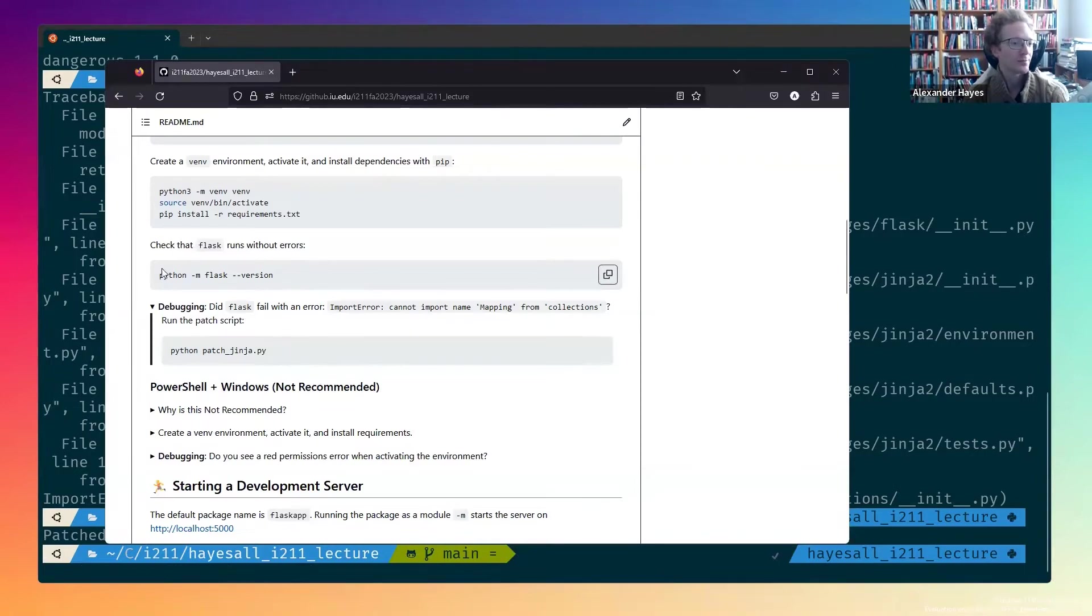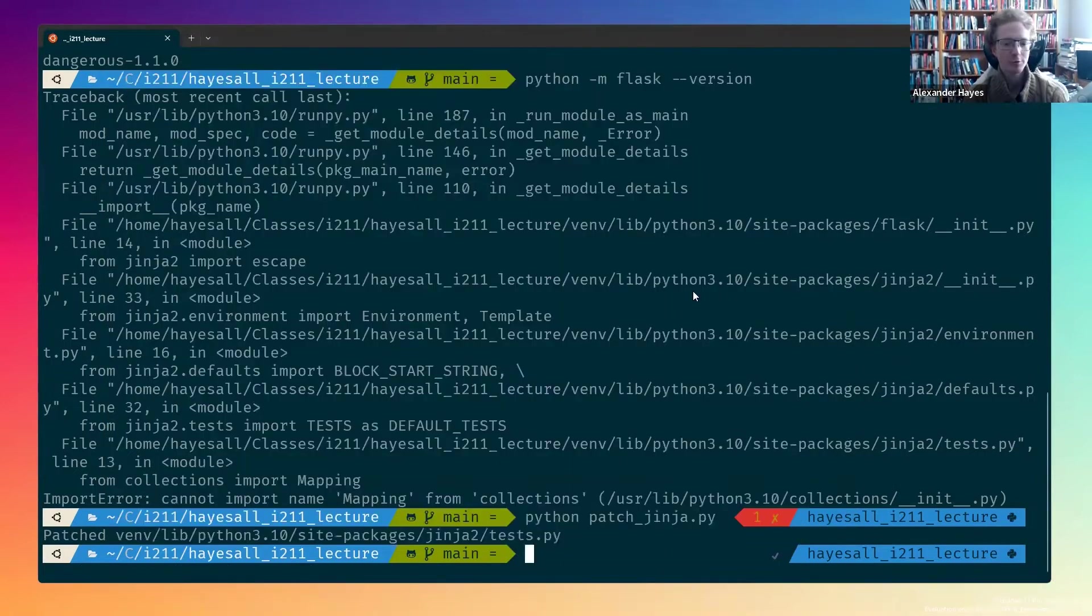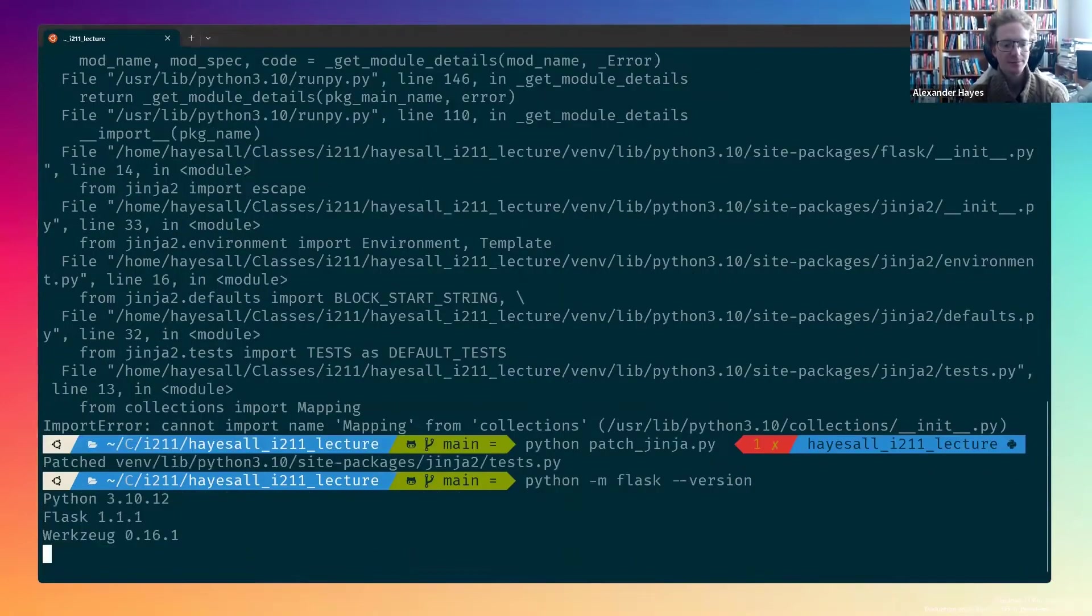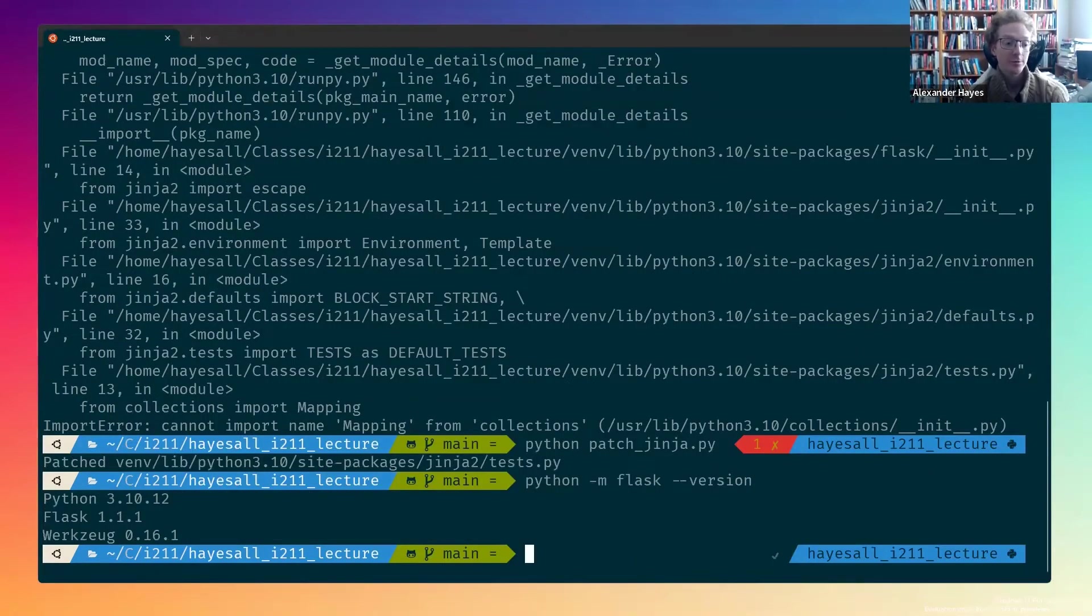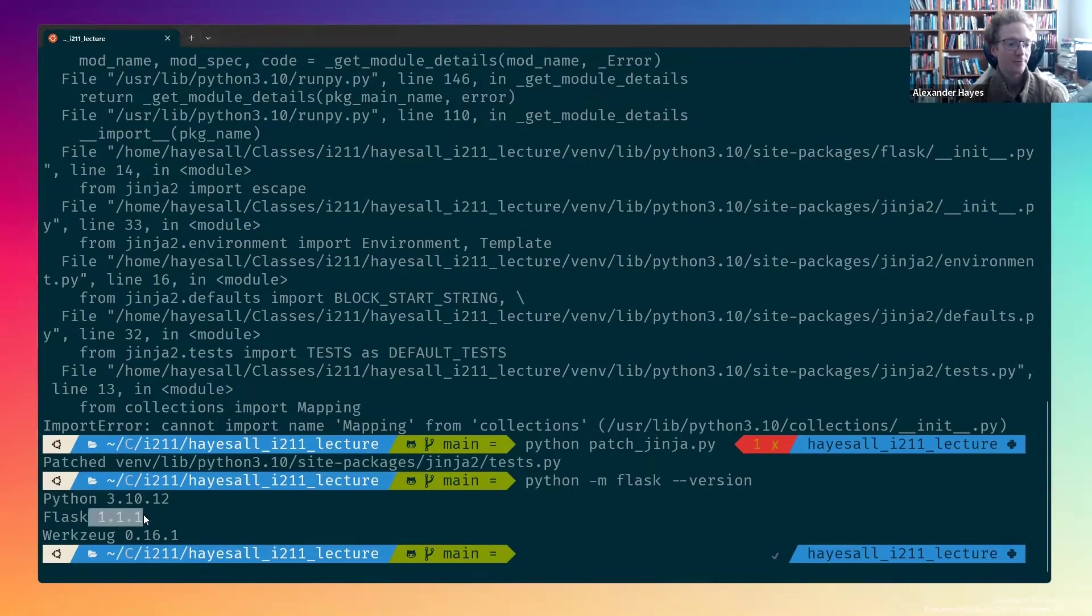Let's do one more check to make sure that that actually worked. I'm going to rerun this command, and now it's going to show us that we do indeed have Python 3.10, Flask 1.1.1, and works at 0.16.1.